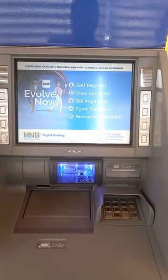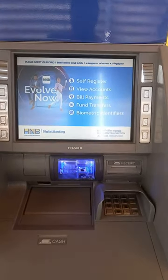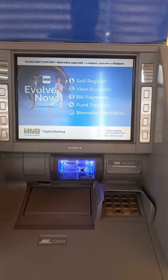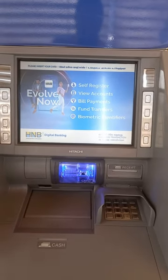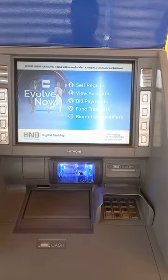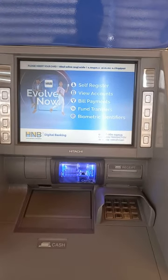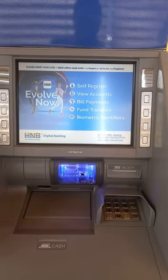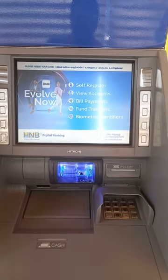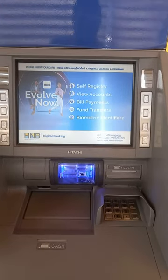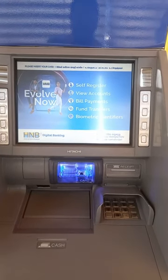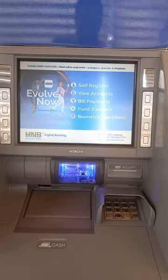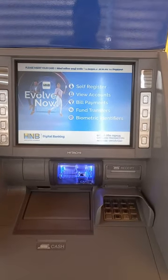If that bank card — the bank is activated by the bank — it is activated by the bank. However, this card has a PIN number. In this bank, the bank card is active in Hatton National Bank's ATM machine.